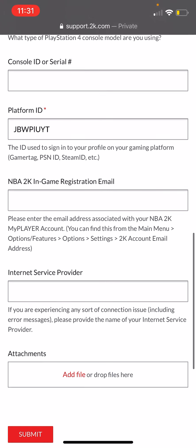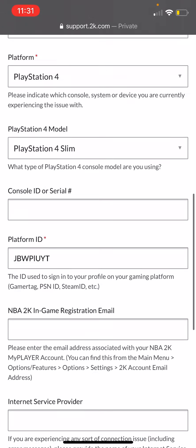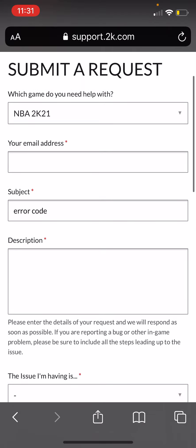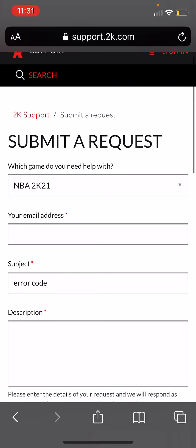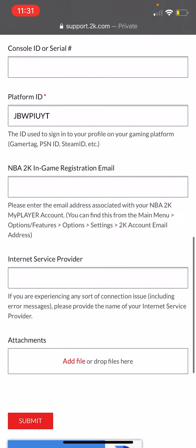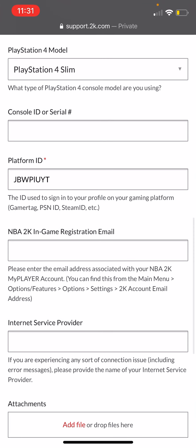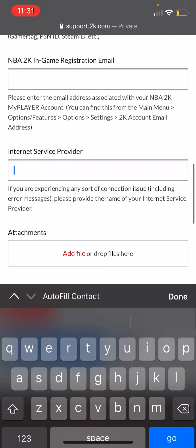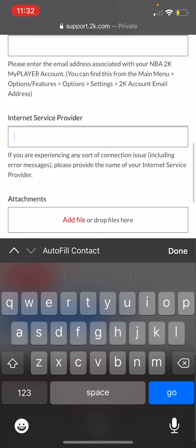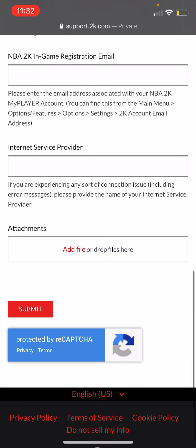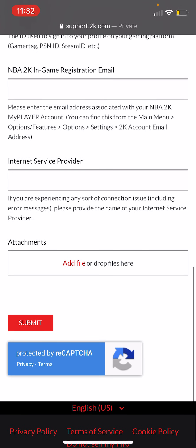For your email, if it's the same one you used at the beginning and the same one for 2K, use it. For Internet Service Provider, put AT&T, Spectrum, or whatever you use.